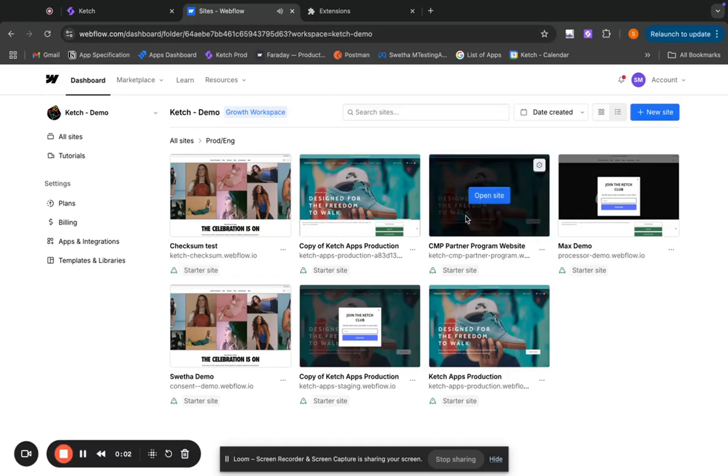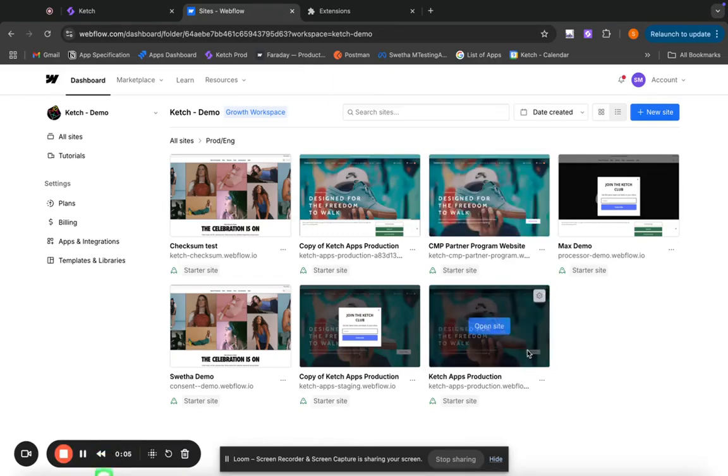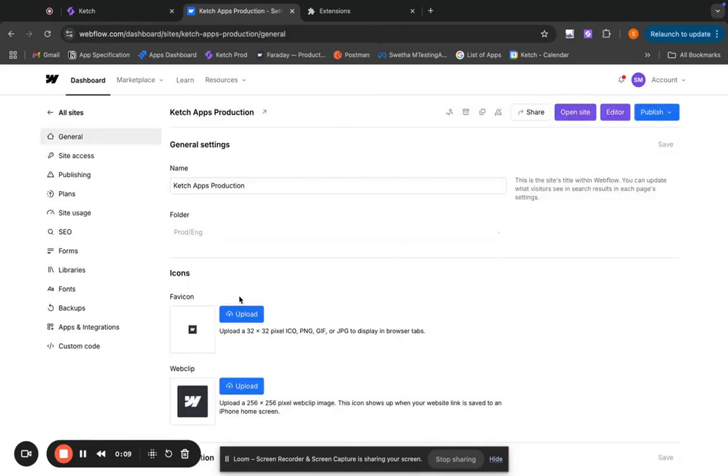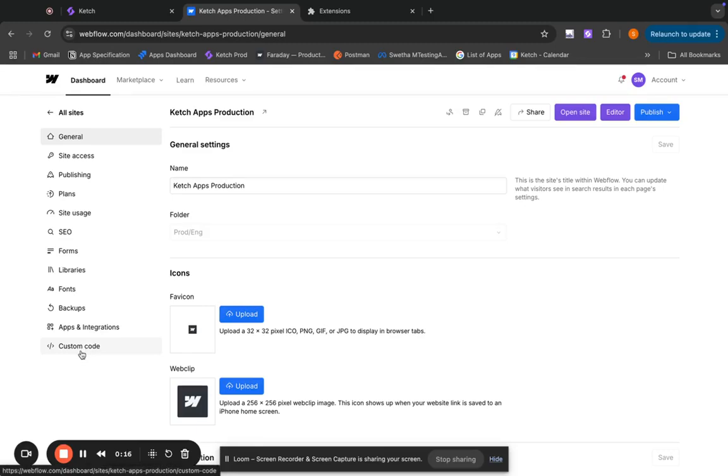So getting Catch onto Webflow is actually pretty easy. As long as you go to your website and click on settings, you should be able to see custom code here. And you can add any kind of code here, including this Catch website smart tag.